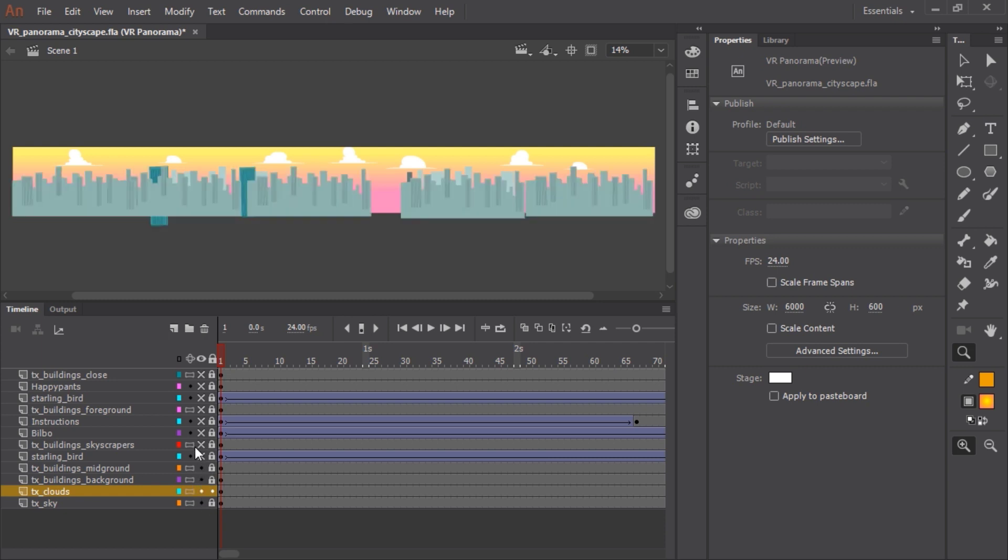The mid-ground layer has more buildings, just a little bit with a little bit more detail, a little bit bigger. And here are more buildings and structures with more detail, but a little bit closer to us. As you can see, again, another texture layer.